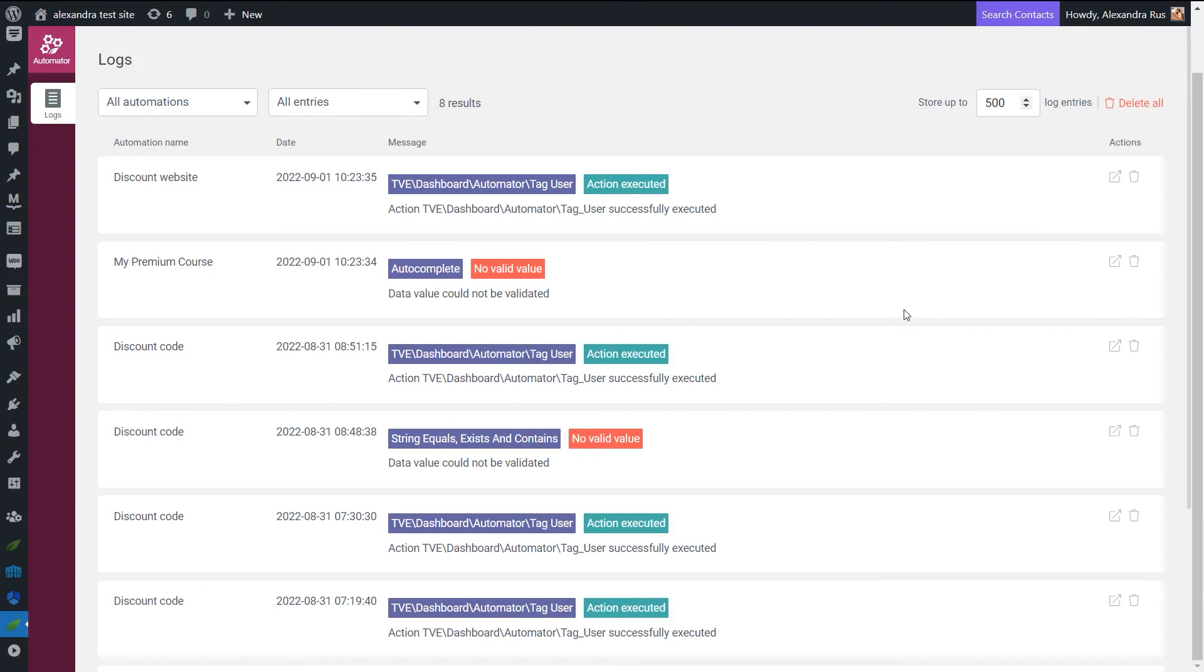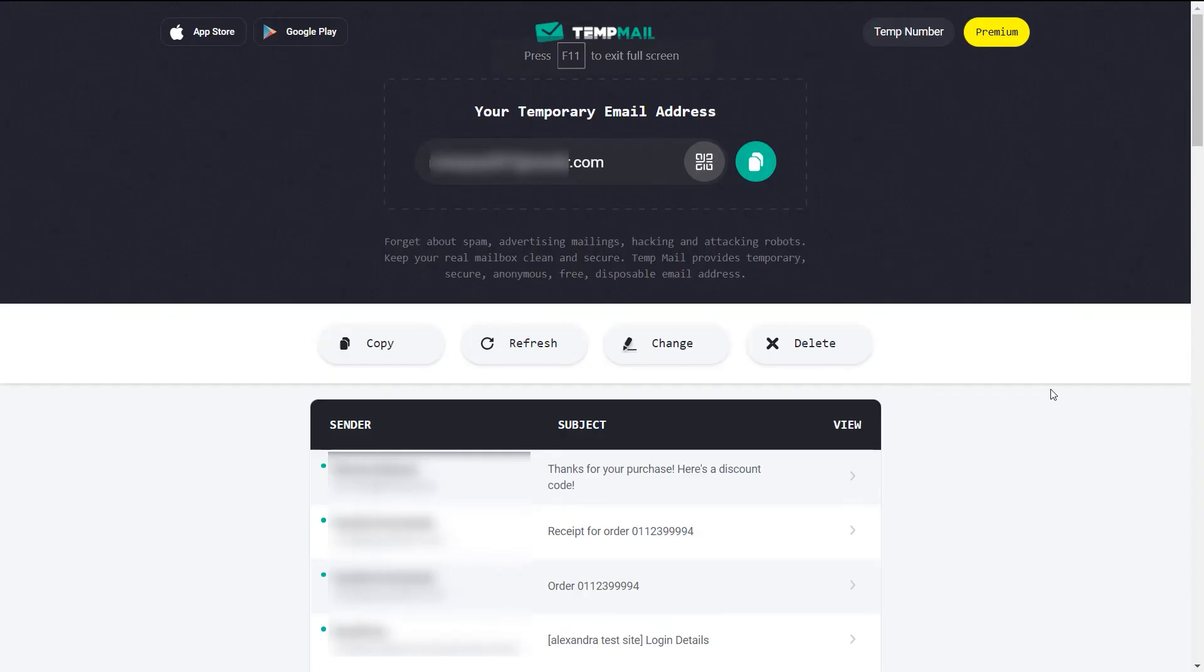And then in the backend, you can see that the automation was successfully executed. The tag was added to the user. So this means that in my inbox, I'm going to have the email sent from ActiveCampaign with the discount code that I can use for my future purchases.